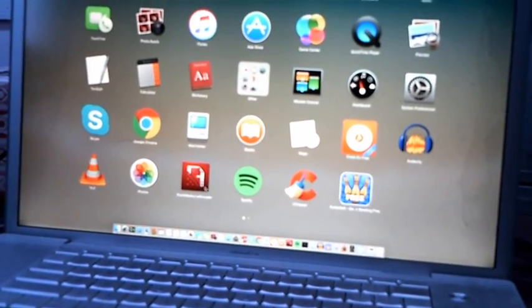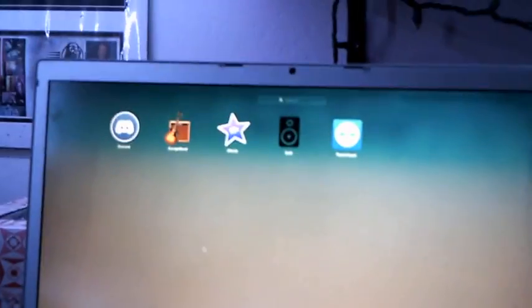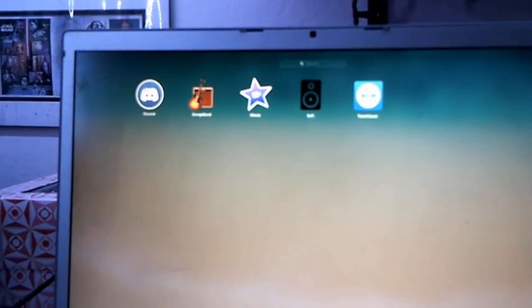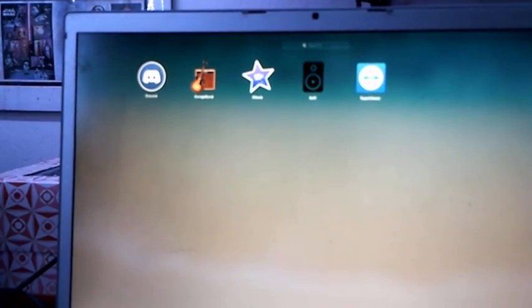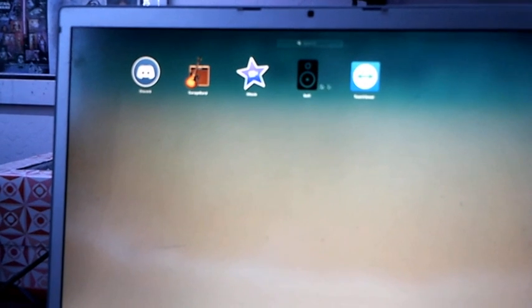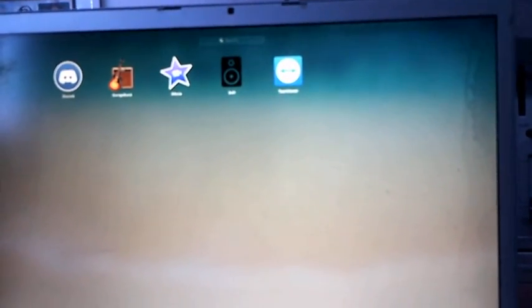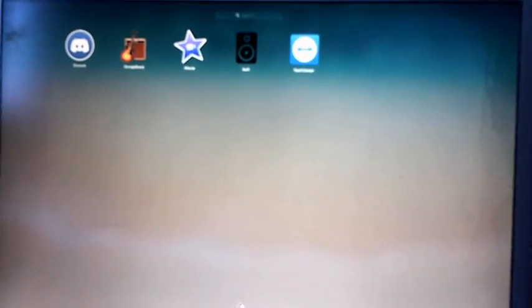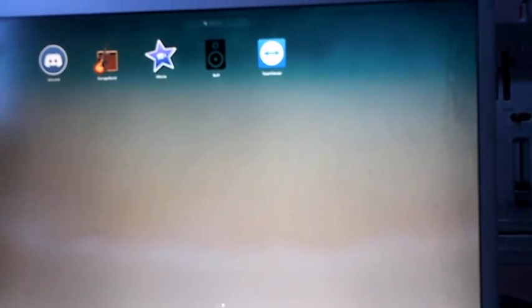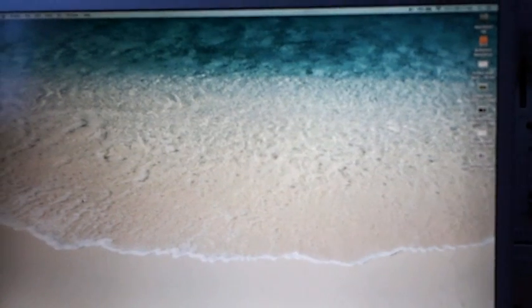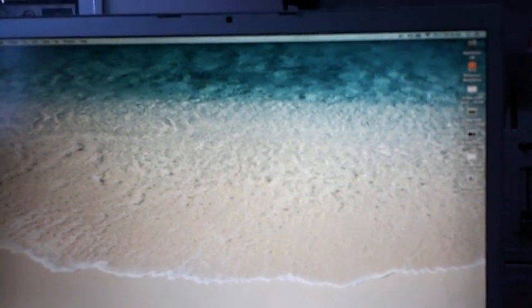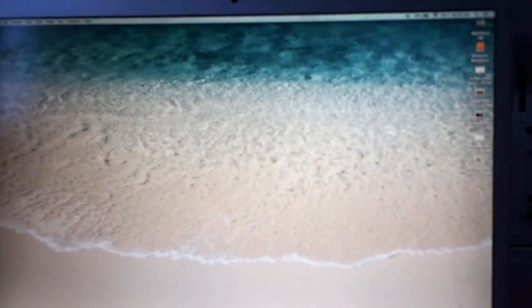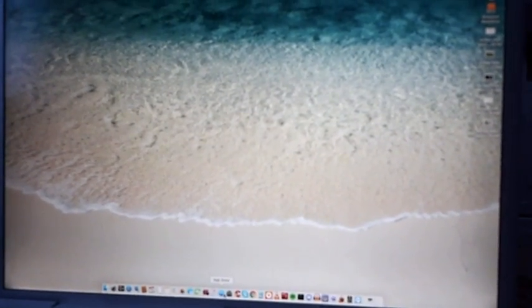I have Flash Media Live Encoder as well. And then on the next page I have Discord, GarageBand, iMovie, Butt Broadcasting Tool, and TeamViewer. We can get out of launchpad by hitting the launchpad button again or we could just click anywhere and it will get us out of it.